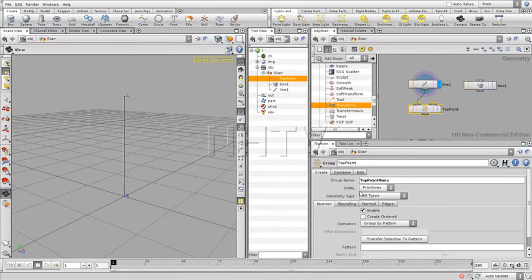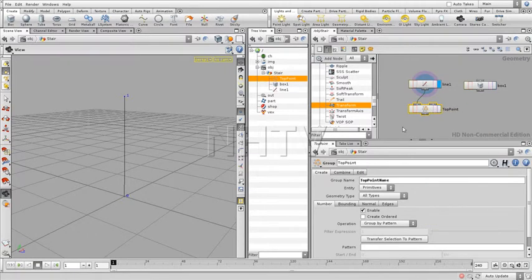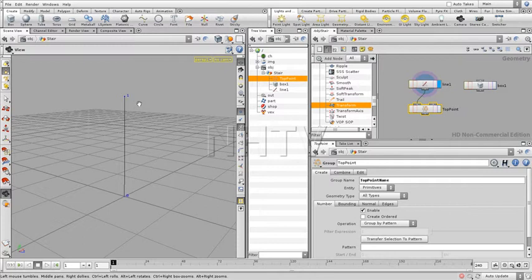Now if you want to check whether this has happened or whether something is working properly, you can always press Middle Mouse Button on the node and this will return a lot of information. Over here we can see: one primitive group, one primitive, in 'Top Point Name'. This is almost what we need, except that this is a primitive - you can compare this to what you have in Maya as being a polygon.